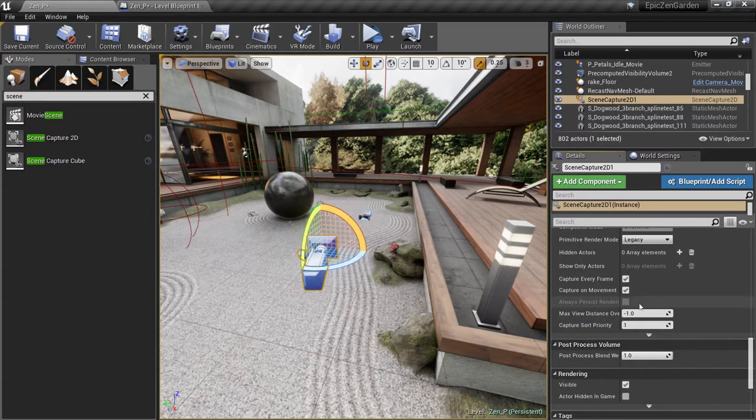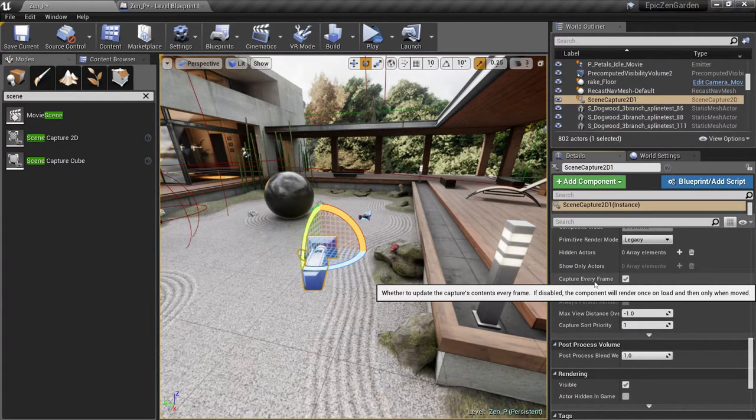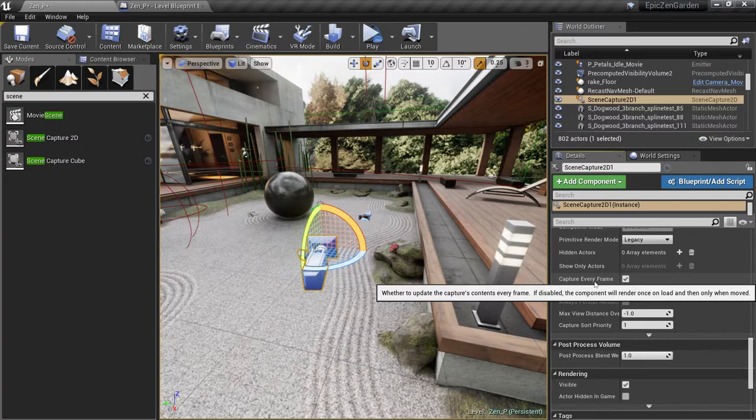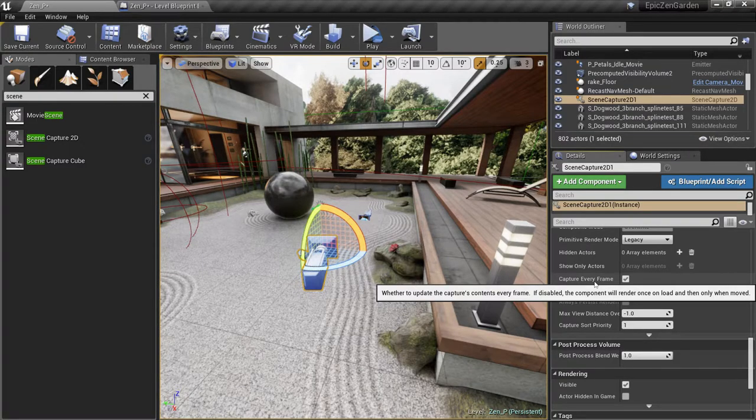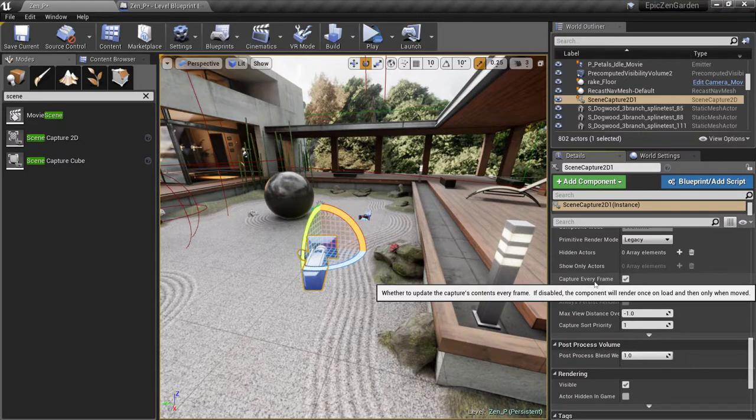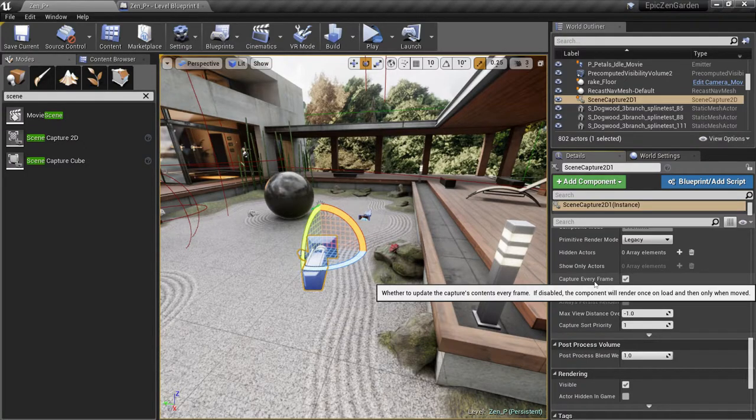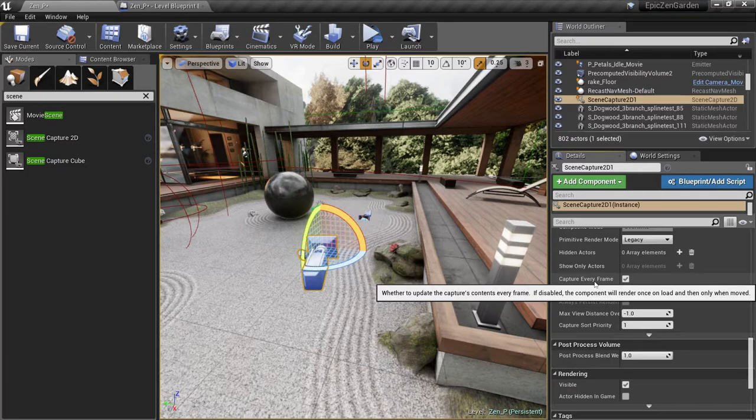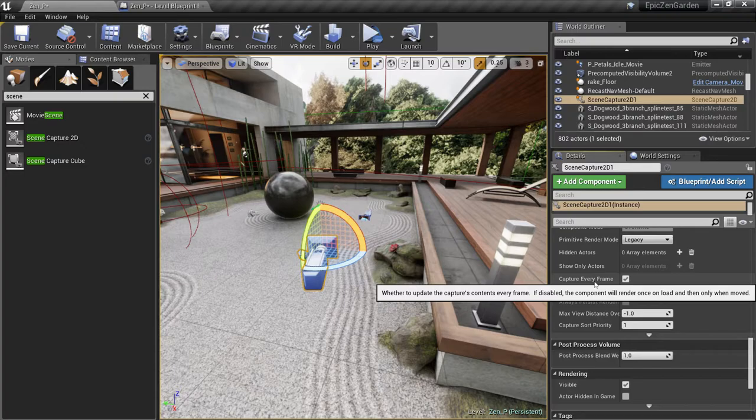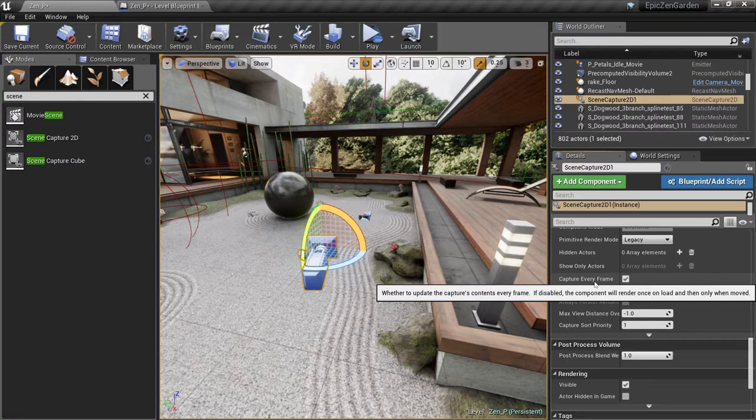I'll just point out that, by default, the Scene Capture is set to Capture Every Frame. That means our scene texture is going to be rendered at 90 frames a second, the same as our VR headset. That's fine for this demo, but for a production case, you might want to throttle that back to 45 or 30 frames per second update. You would do that with some simple blueprint code, but I'm not going to cover that in this particular video.